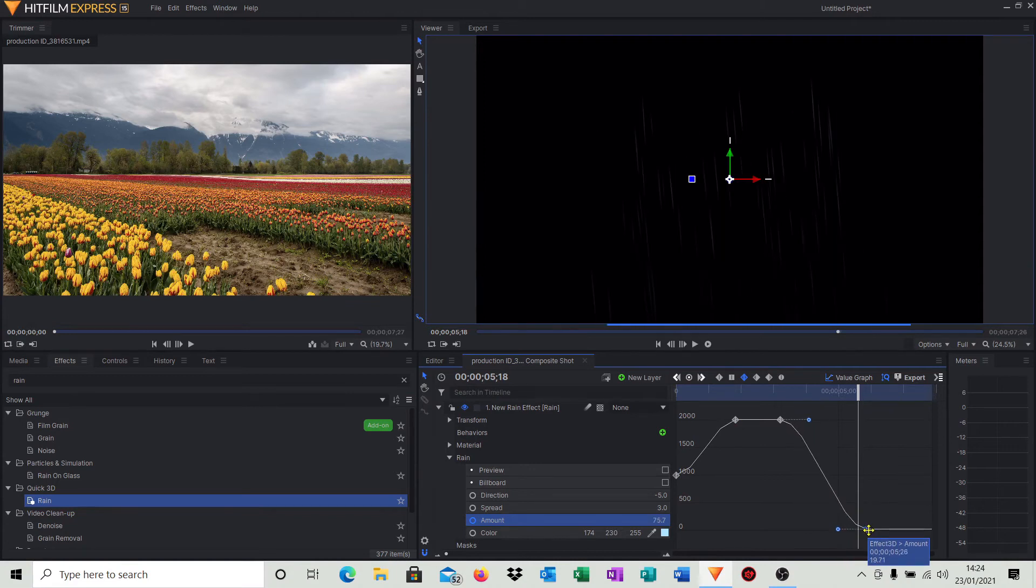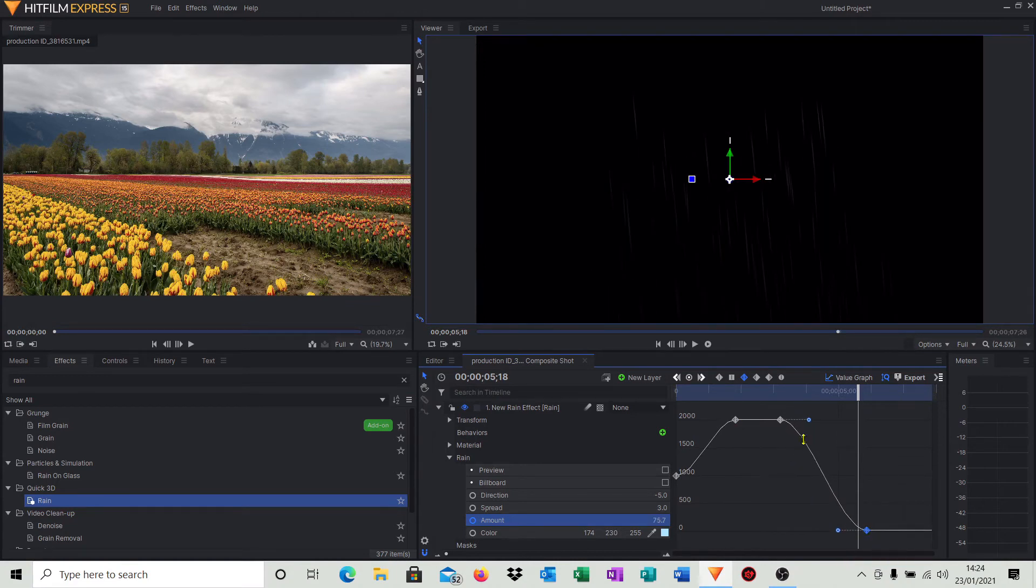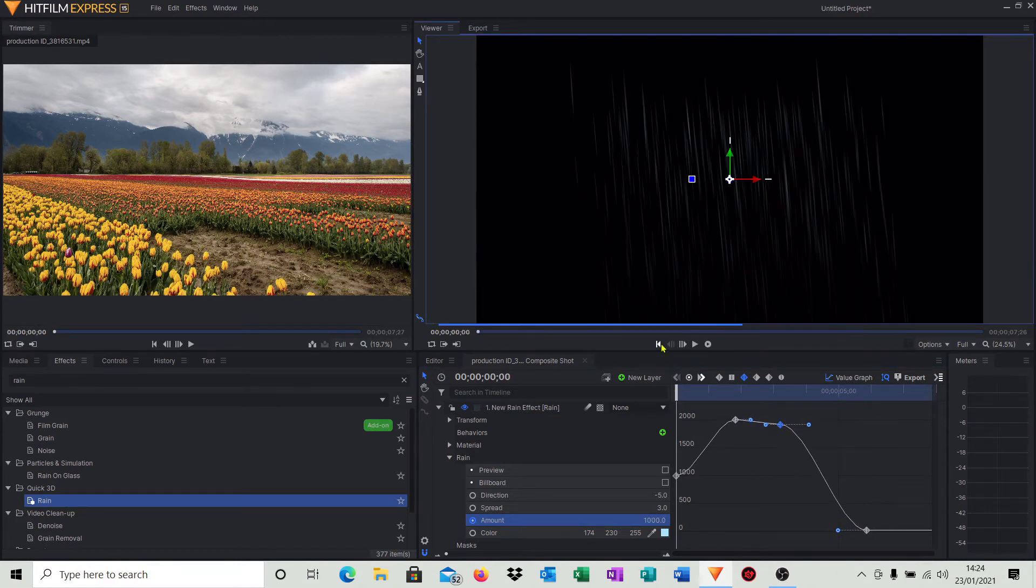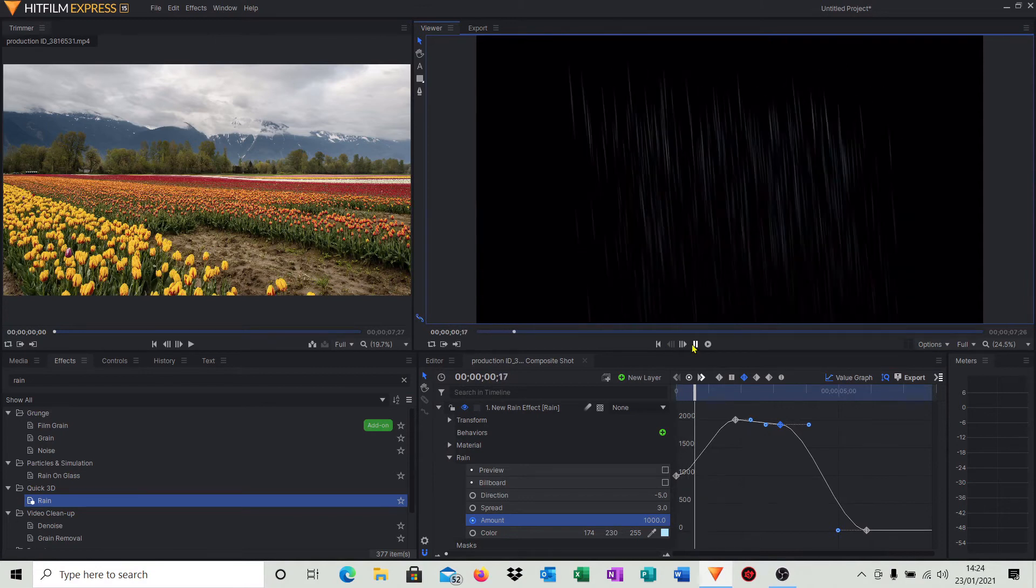But what you can also do is move these effects along. So if you wanted the amount of time for the rain to slow down, you can just move that little cursor along. So if I now go to the start of our timeline, hit it...